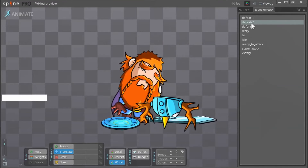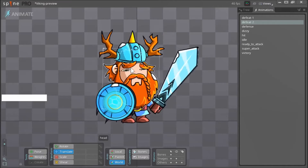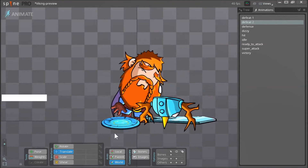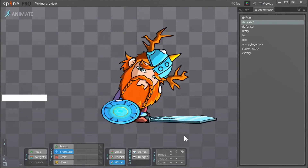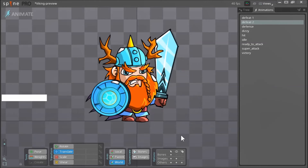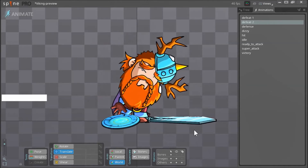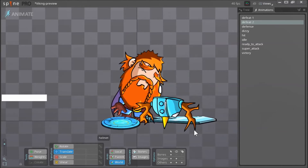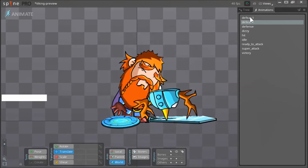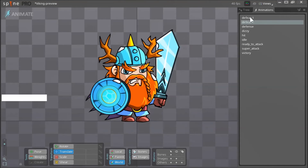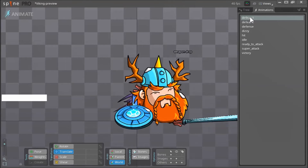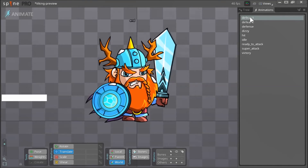He drops his shield, he drops his sword, and then when his helmet hits the ground, his shield and his sword do a little bounce. And this is the final, the last animation — defeat — where he just falls to the ground.